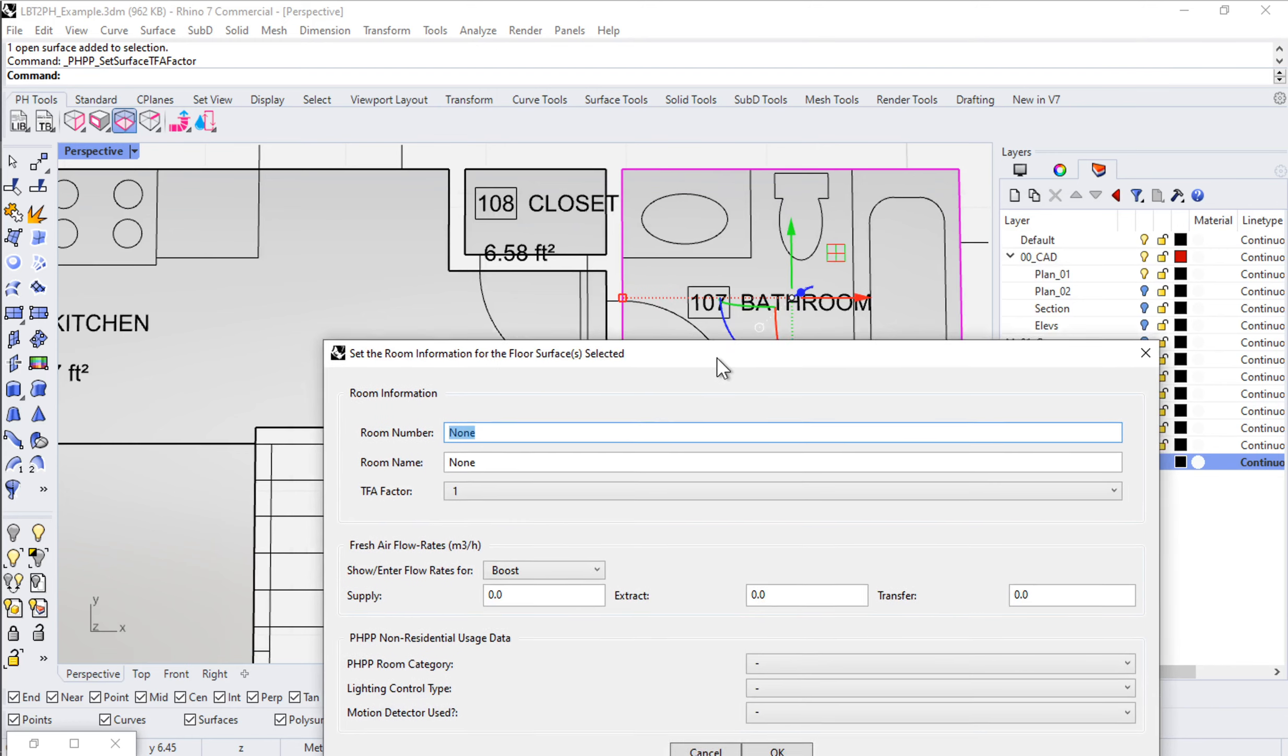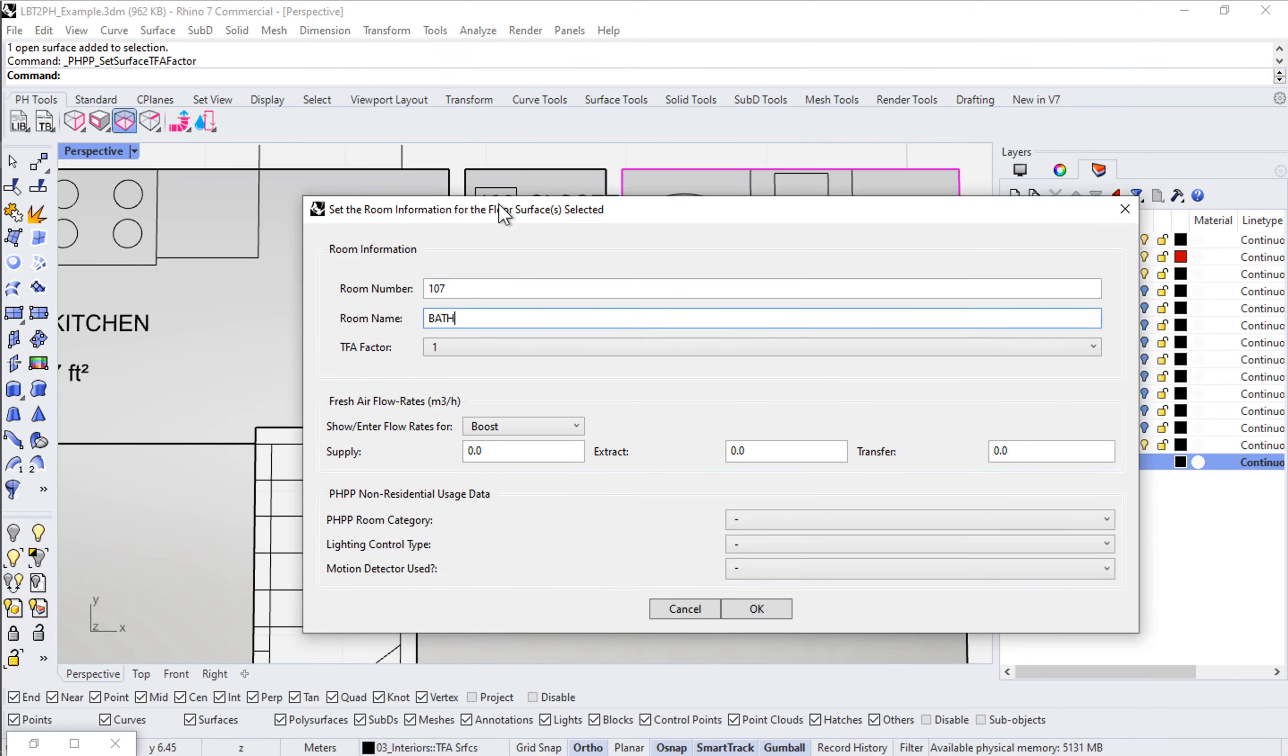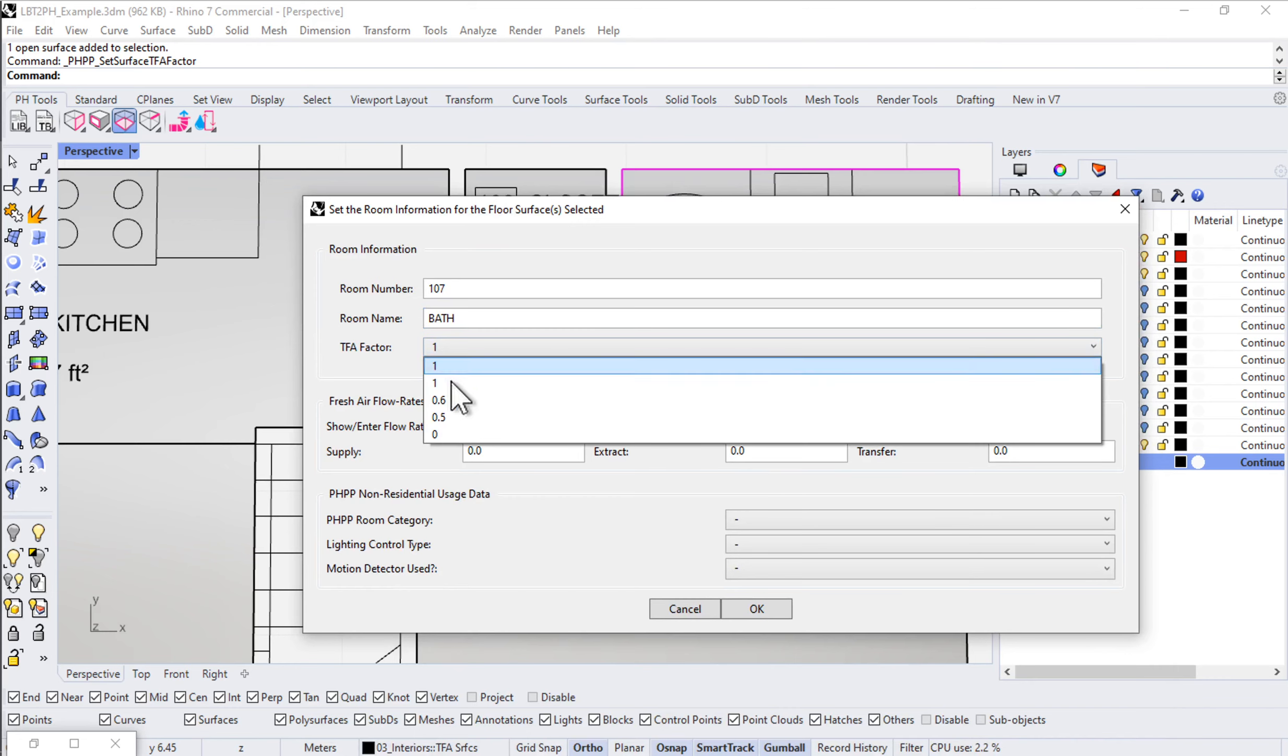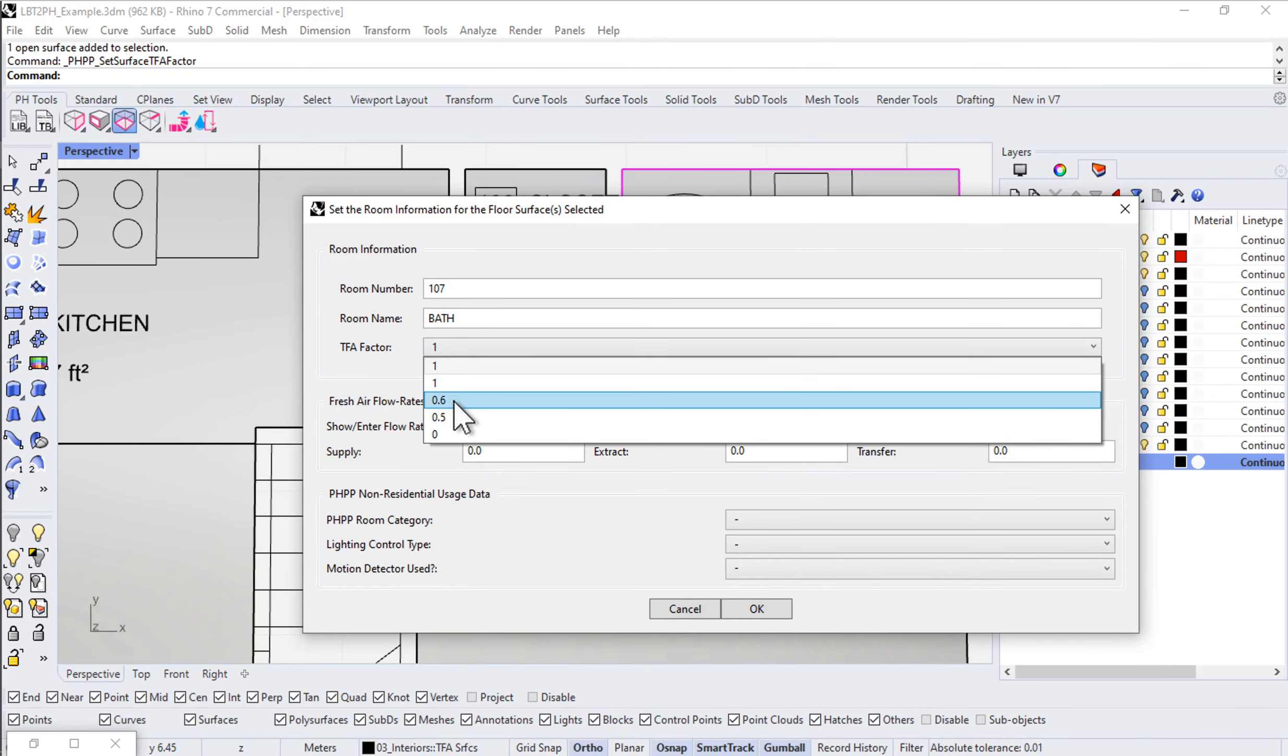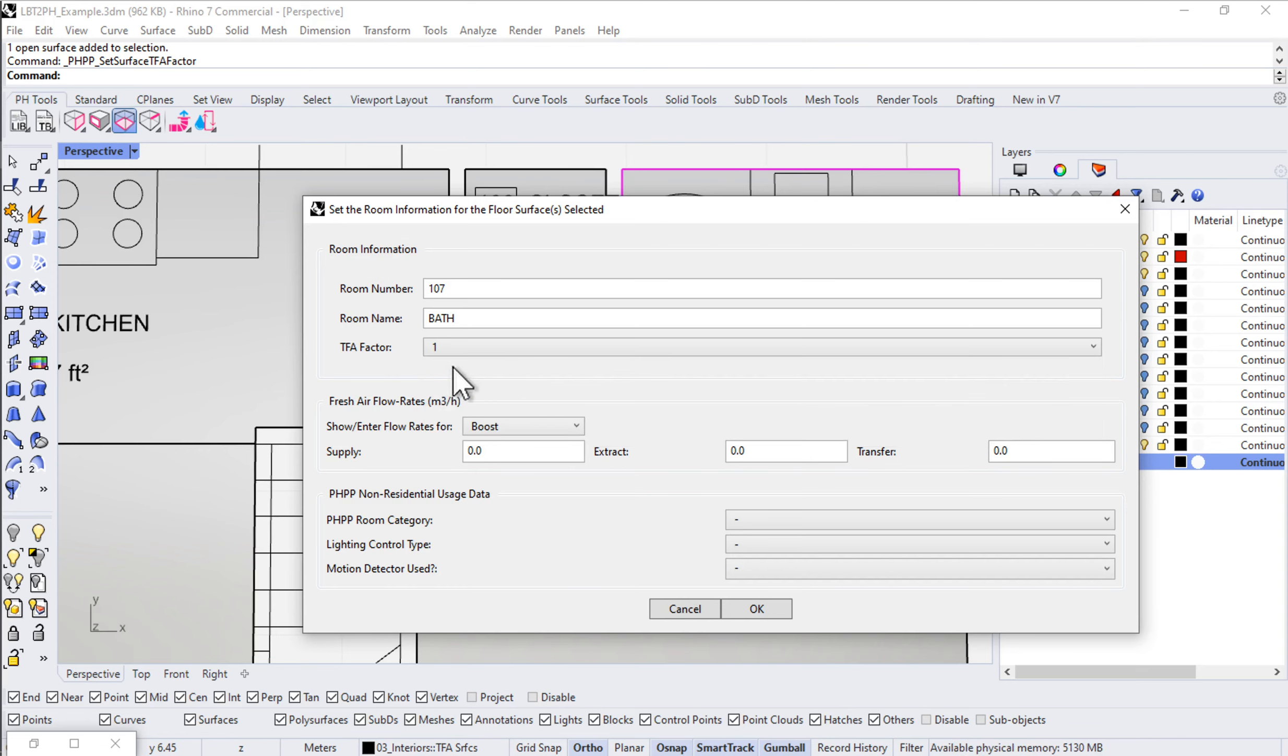For instance, I could set the room number, say it's 107, and I could set the room name, say that it's bath, and I can set the TFA factor 100%, 60%, 50%, 0%. So if it's a normal interior floor area, the treated floor area factor would be 100% if it's a normal habitable space.